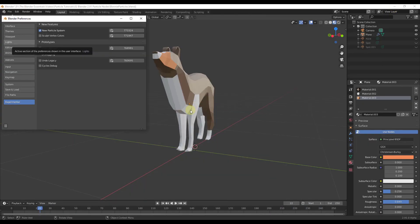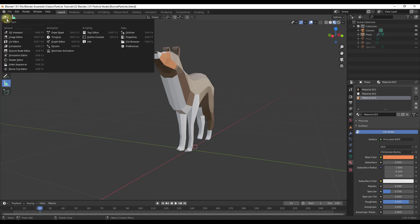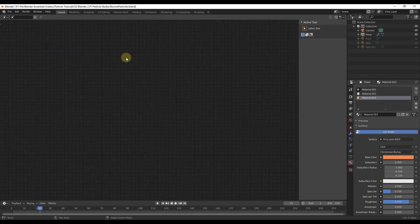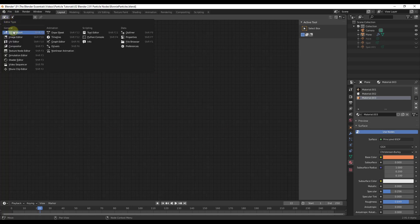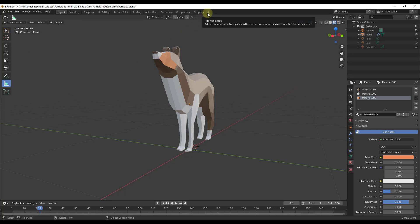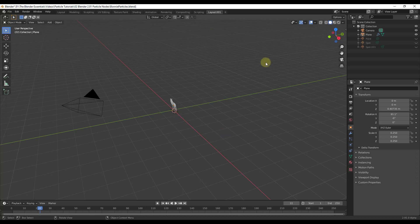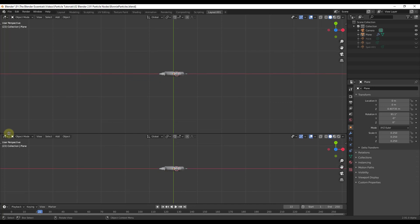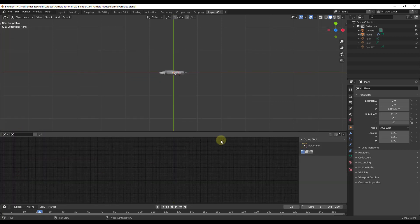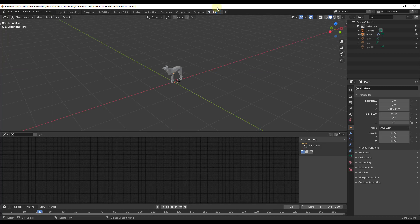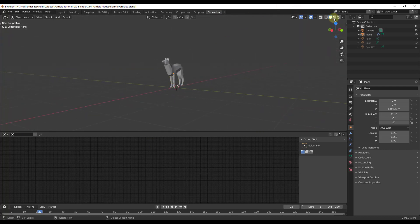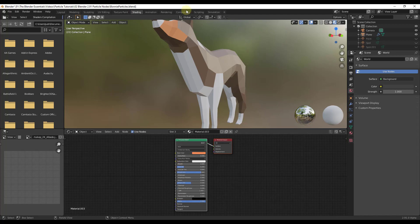Next we need to access the new Simulation workspace. You can click the dropdown and find the Simulation Editor option, but what I would do instead is click the little plus button to create a new viewport. Go to General layout, then add a window down here, change it to Simulation Editor, and name the workspace 'Simulation.' It's kind of like the Shading editor but specifically designed for simulations.